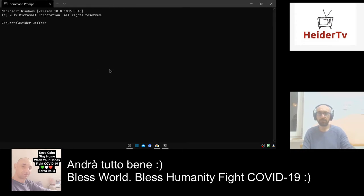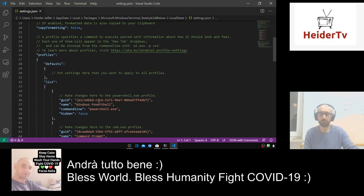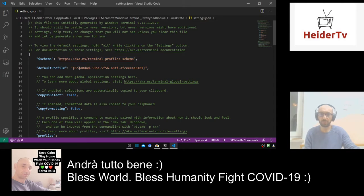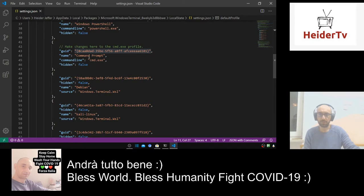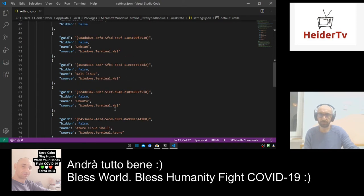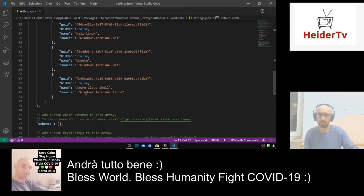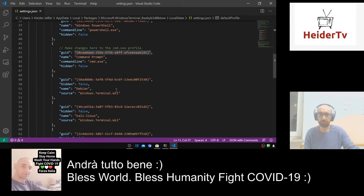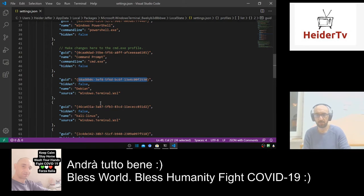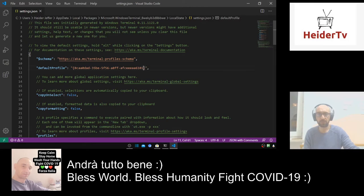We can open it, close it — let's look for another user interface. This is the default user interface. Let's check others: this is the PowerShell UI, this is the Command Prompt, and this is Debian. Let's check the Debian UI — Windows Terminal, Azure Ubuntu — let's take Debian and see how it looks.